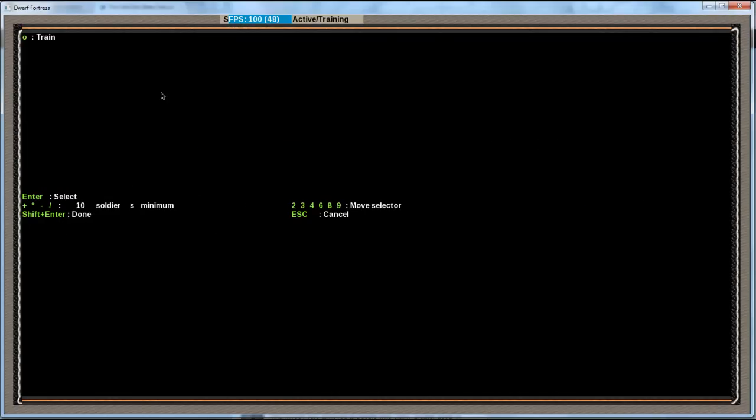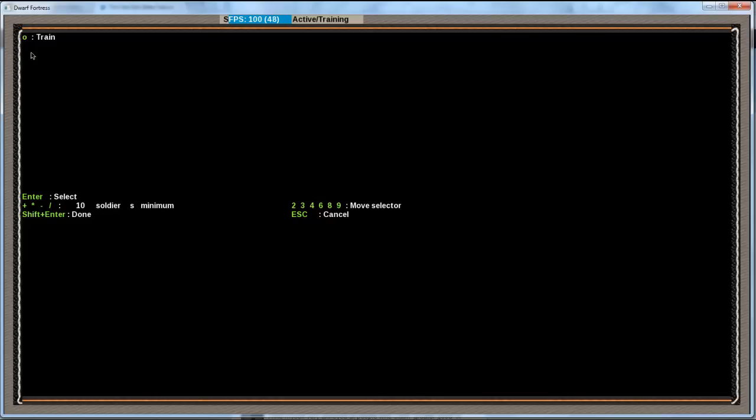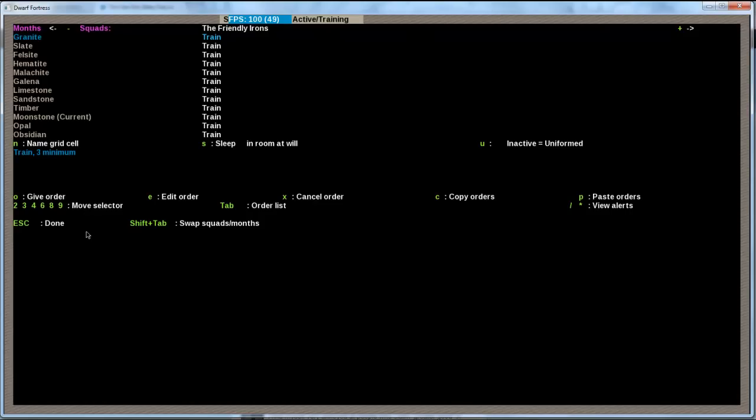So what we're doing is we are going into one of these orders. If you would have more squads, you would see here other columns of them. And I'm going now over the first order in the Granite month. And right now it's train. So I'm going to edit the order with E here. And you see now, with O, you can change the order from train to defend a burrow. You can tell them to patrol a certain route. You can station them somewhere. Or you can really just train them. And training is what we want to do. Right now, so we leave it at training. And then we're going to lower the number here for 10 soldiers minimum to 3. And then I hit Shift-Enter.